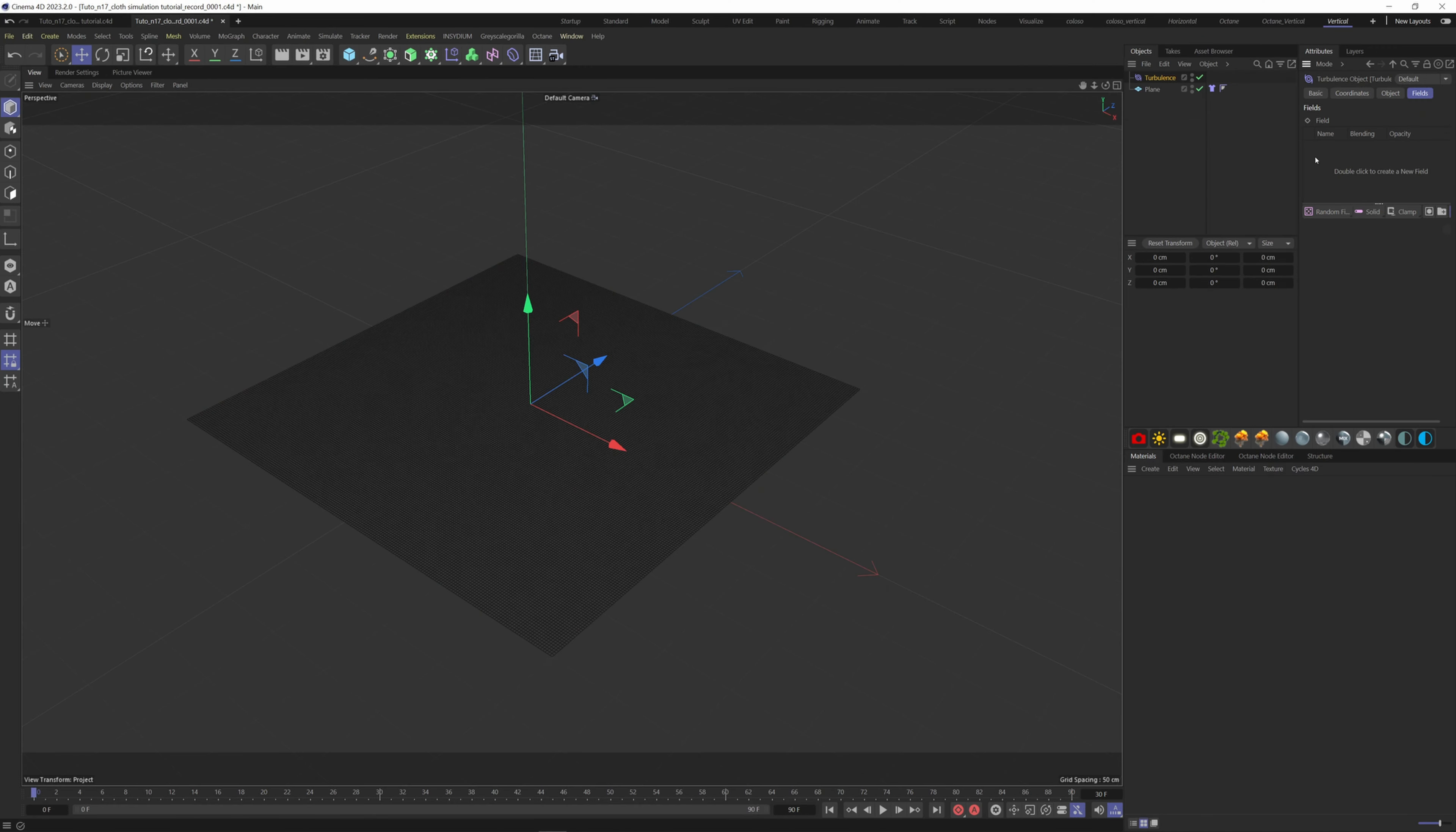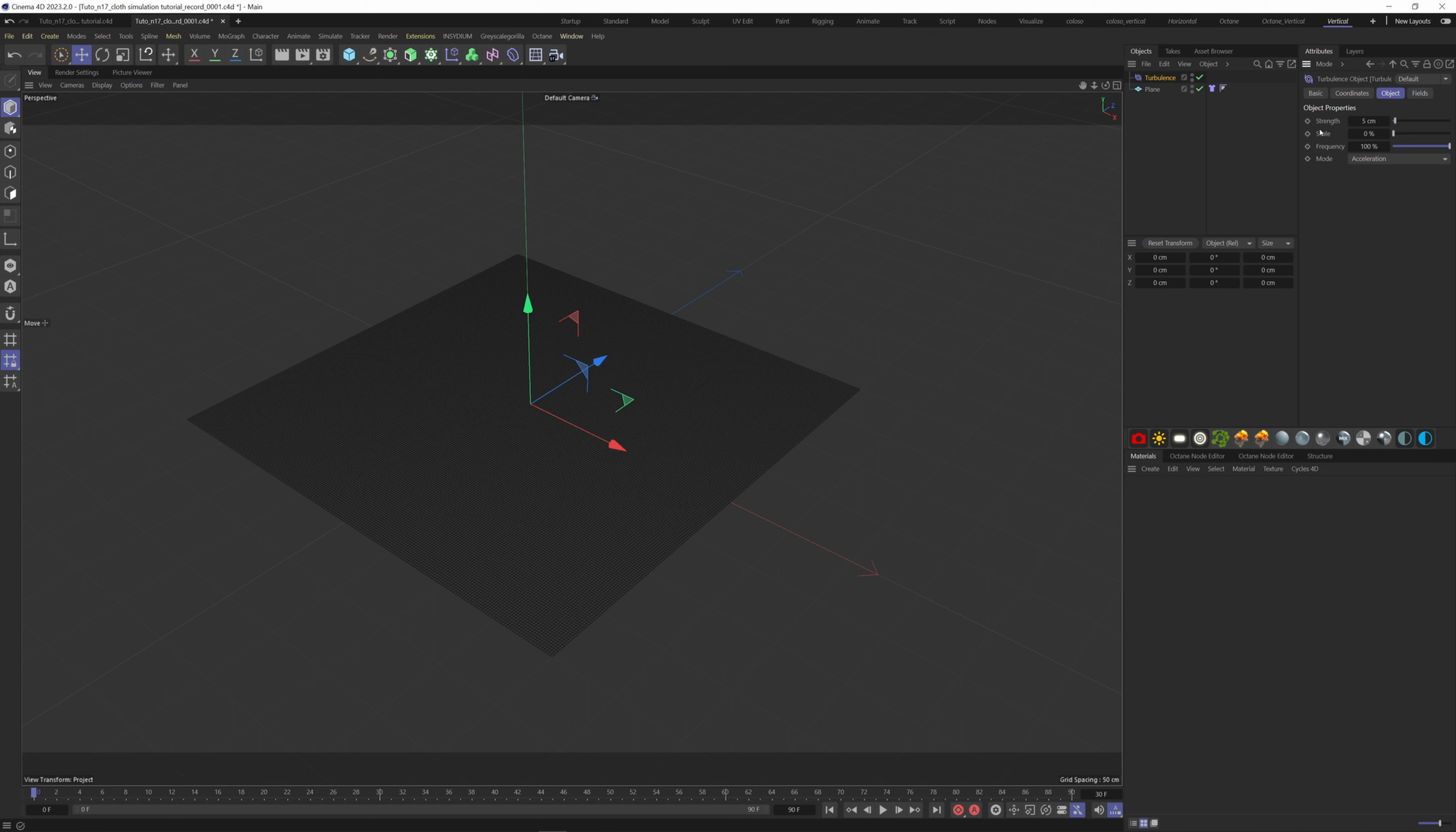So what I want to do to have more details is to add two different turbulence forces, one with a small scale and the other one with a bigger scale. The scale is acting like a noise, and the frequency is how fast this noise is undulating on the plane.